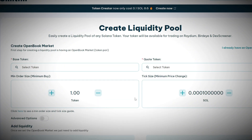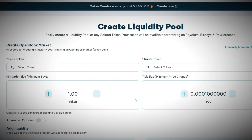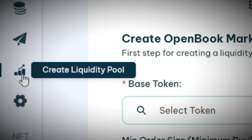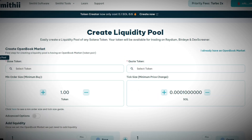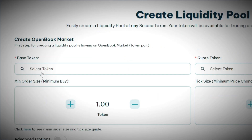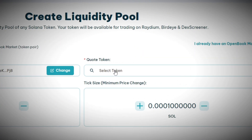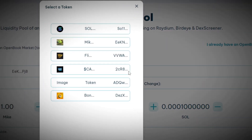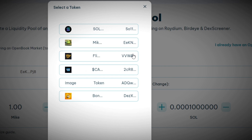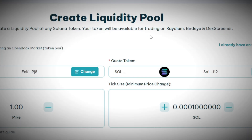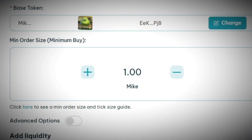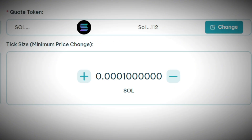You can create a liquidity pool straight from the site by going over to the left where you'll see 'Create Liquidity Pool.' Once you're here everything becomes really simple. Go to 'Base Token' and click on the token that you created. Next to that you'll see 'Quote Token,' where you're gonna select a token that already has a liquidity pool — aka Solana.